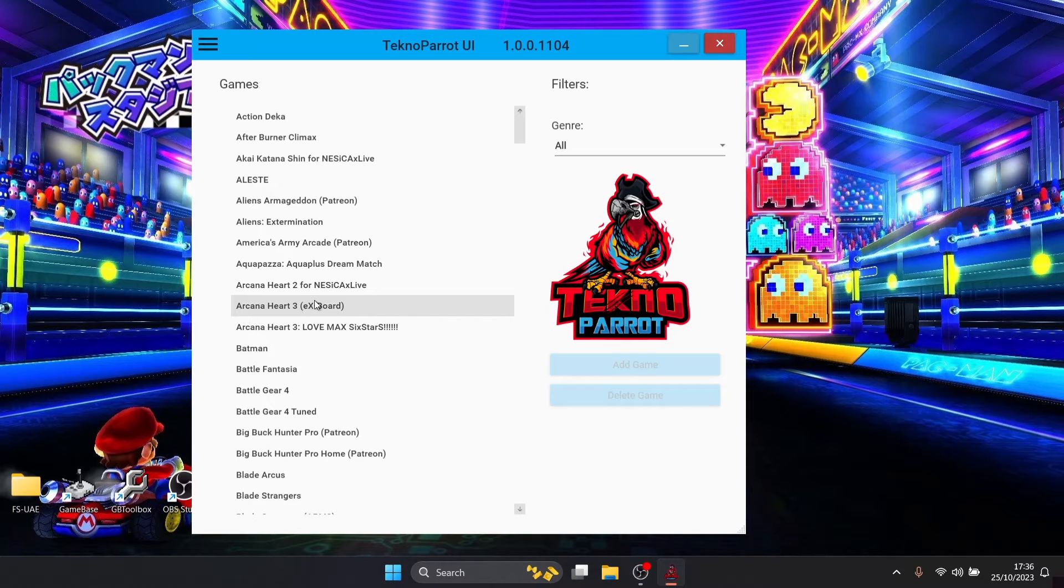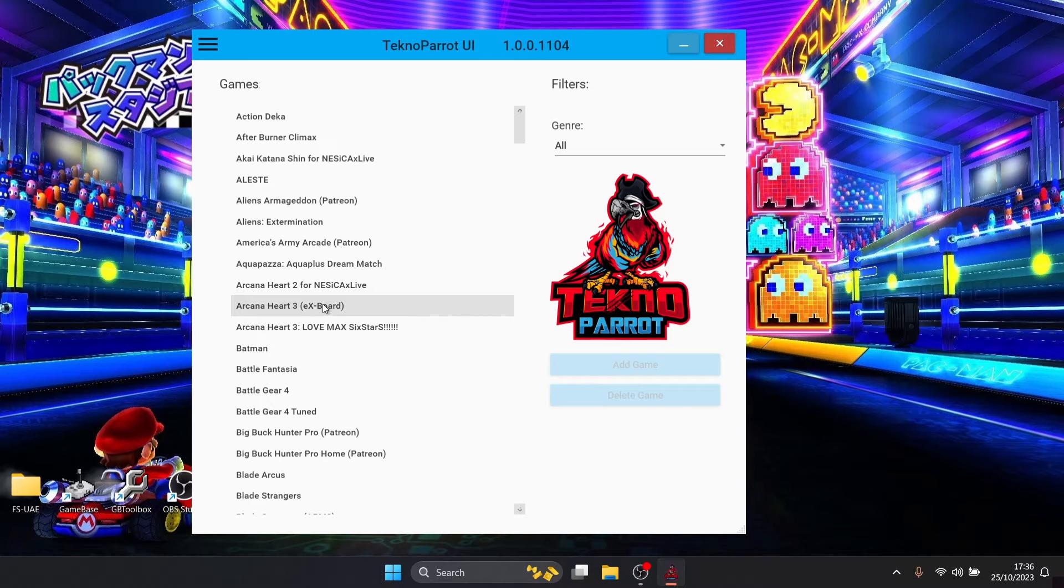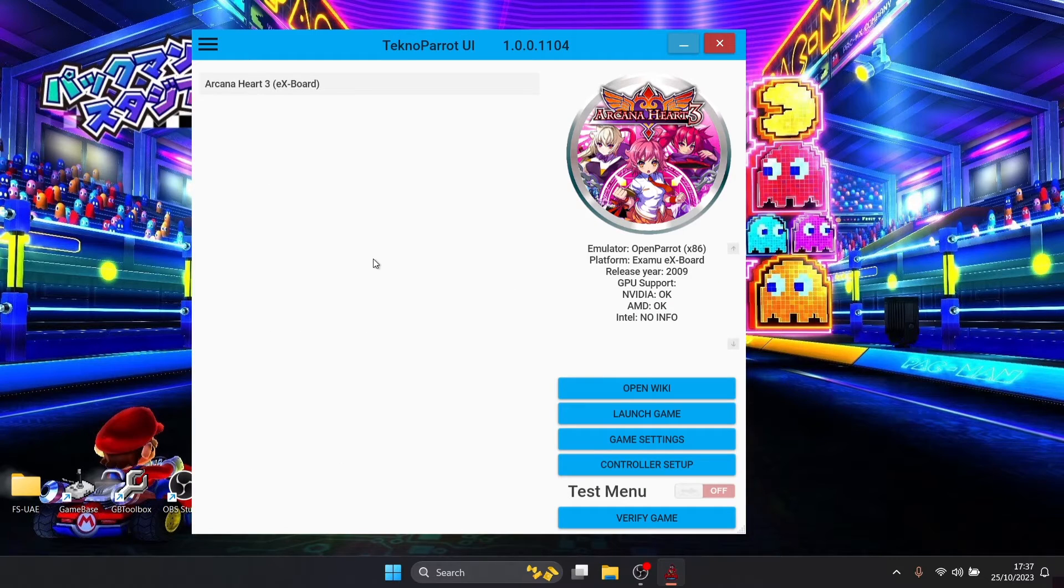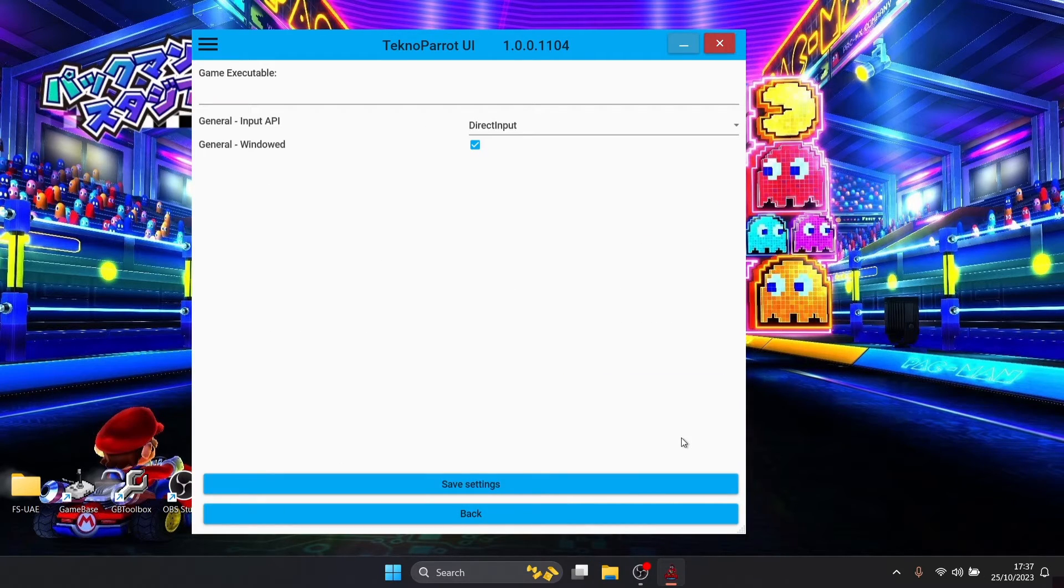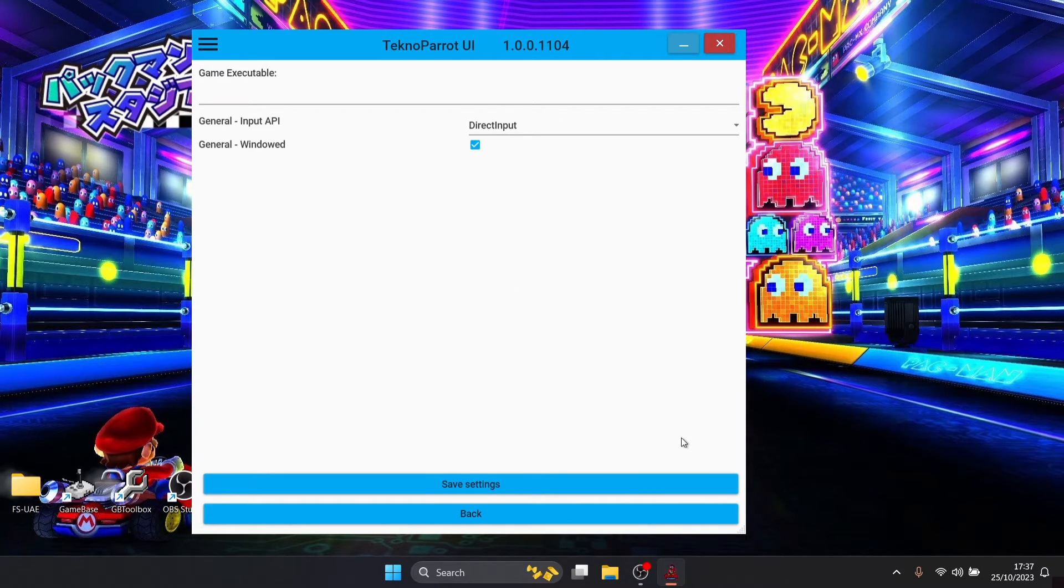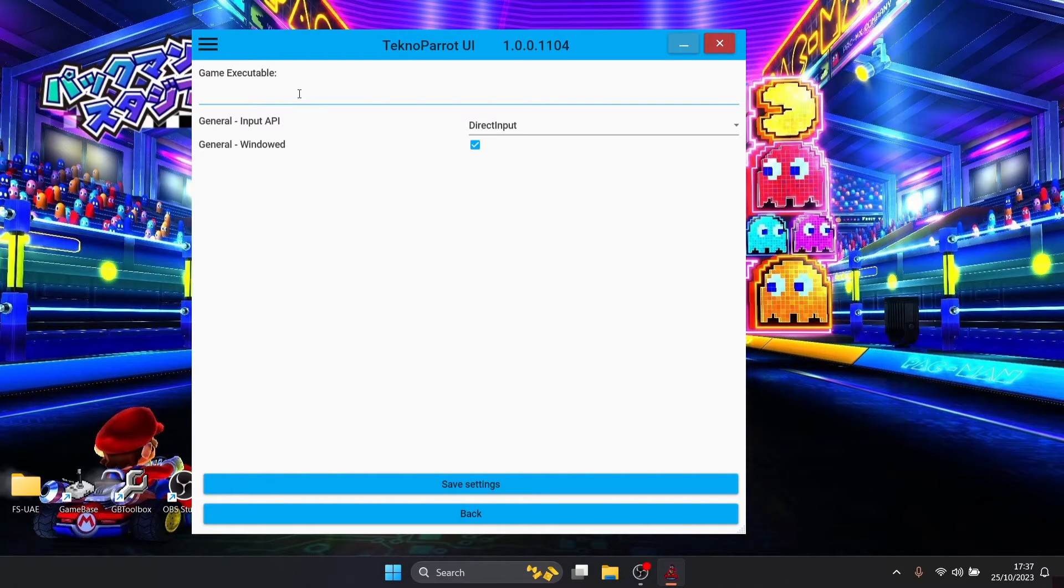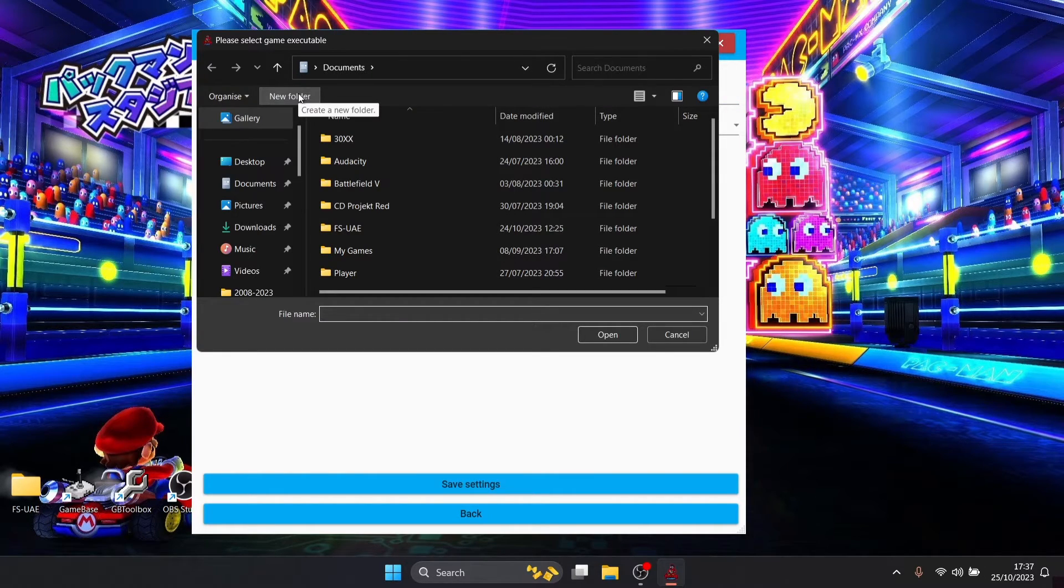To add game what I'm going to do is just select the game I've got which is Arcana Heart 3, just left click on that and then just simply go to add game. Once we're here we're going to go down to game settings, just left click on that one.